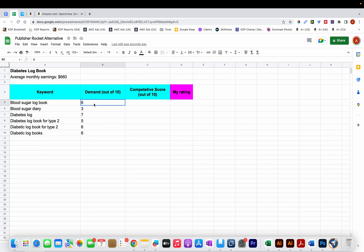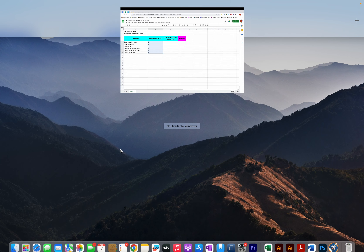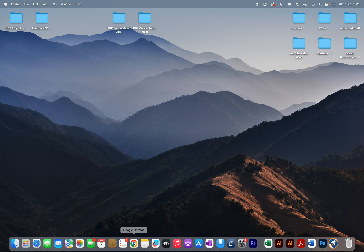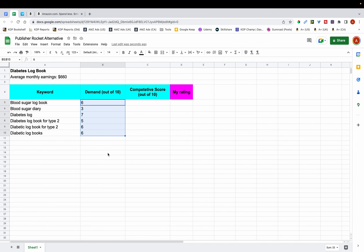Of course, with these ratings you can never be 100% accurate — and it's no different with tools like Publisher Rocket. They give you all this data but we can't say with certainty that it's always accurate. That's something you have to accept with keyword research: you won't always be able to accurately find out the demand and competition of keywords. You can try your best and use tools and methods to help, but they'll never be 100% accurate.